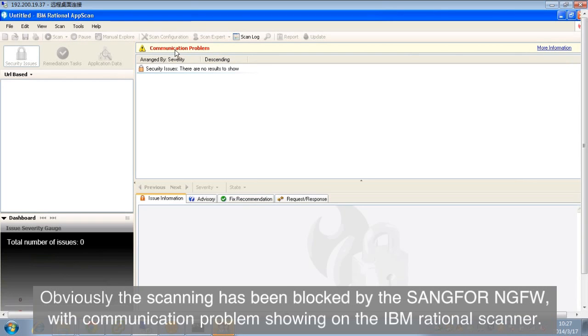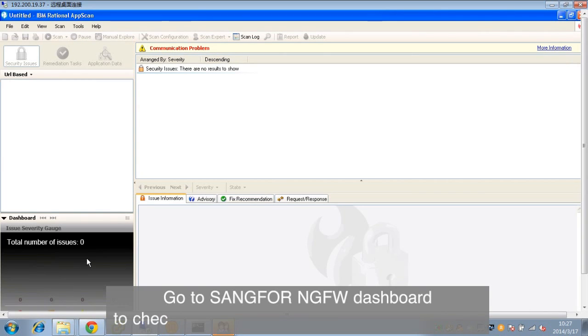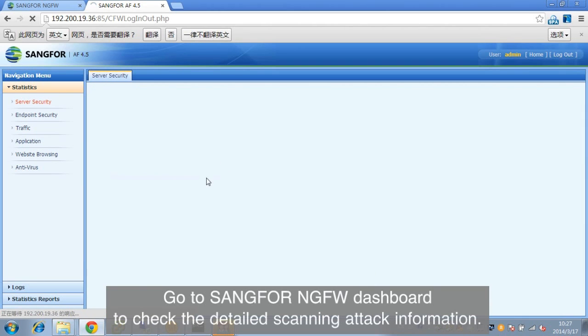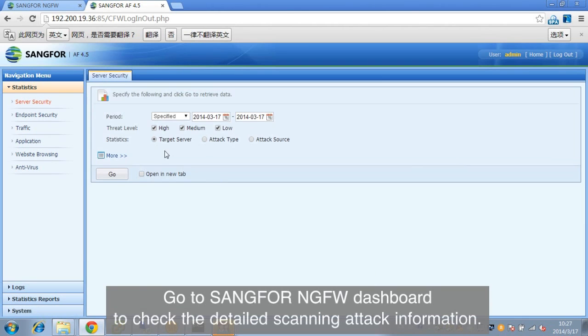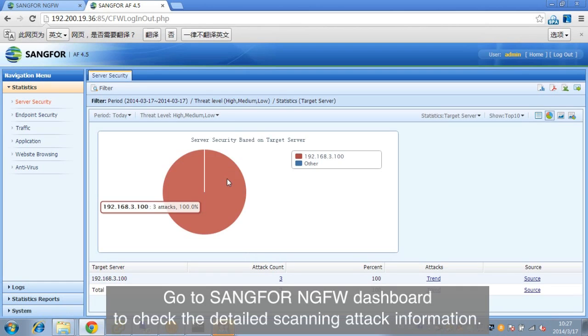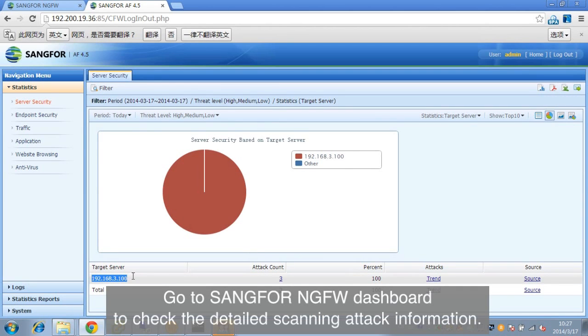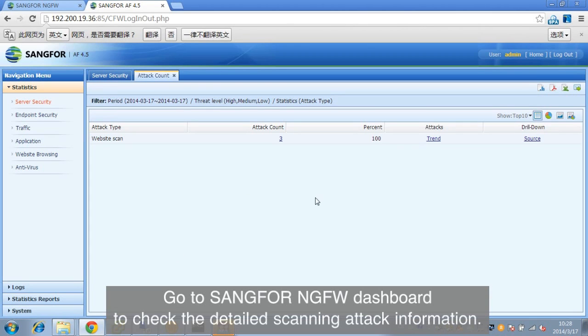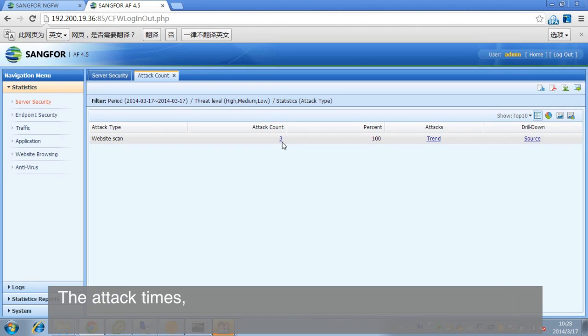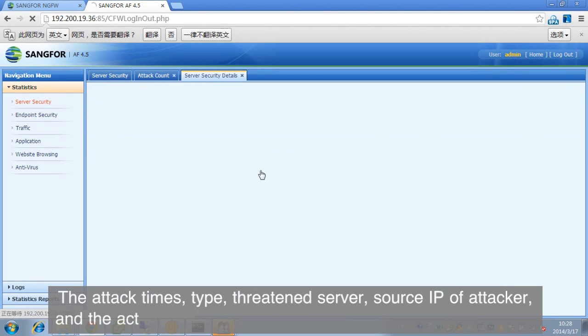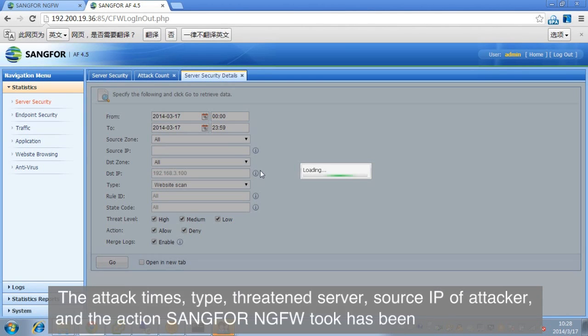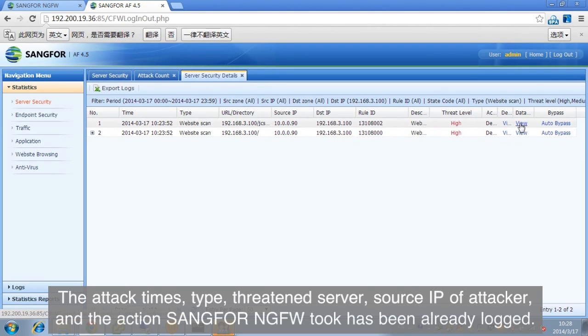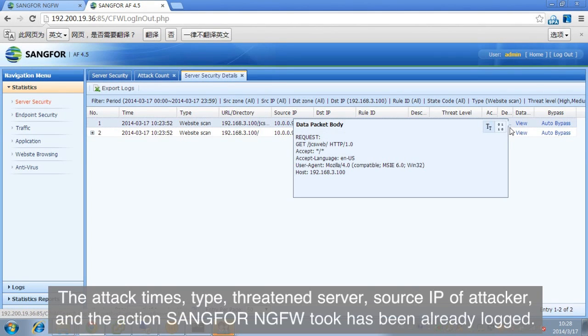Go to SANGFOR NGFW dashboard to check the detailed scanning attack information. The attack times, type, threatened server, source IP of attacker, and the action SANGFOR NGFW took has already been logged.